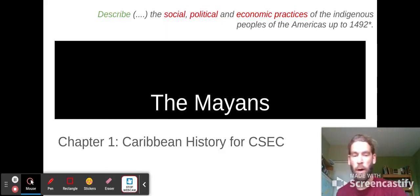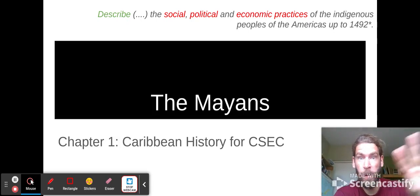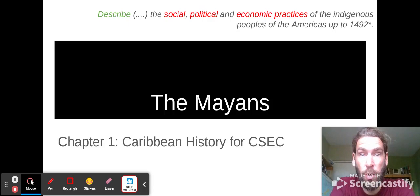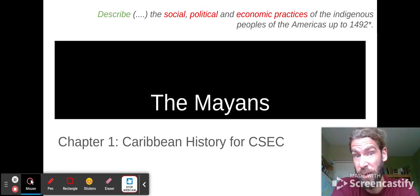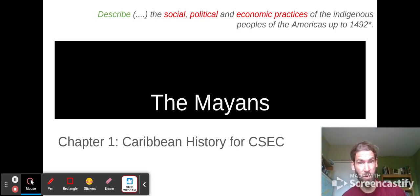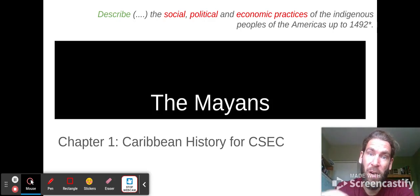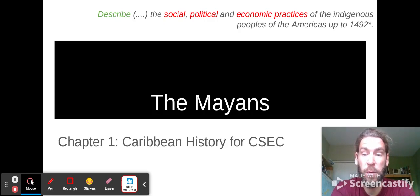Good day to all of you. This is for Forum 3 and for CSEC. The goal of this short video is to describe the social, political, and economic patterns of the indigenous people of the Americas up to 1492 — the year relevant because of the coming of Columbus and after him the Spanish. This is Chapter 1 of Caribbean History for CSEC, and today we'll talk about the Mayans.